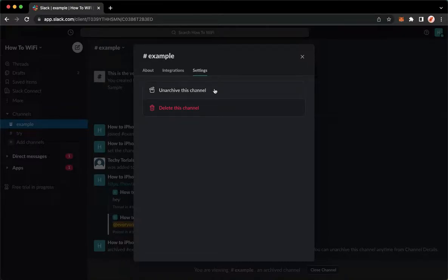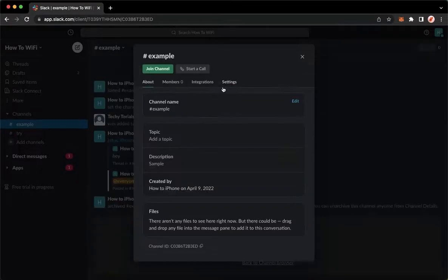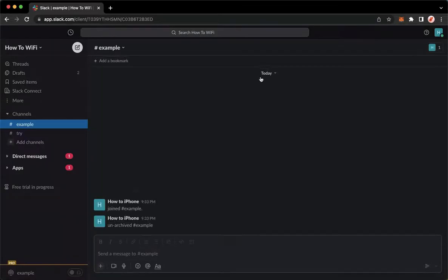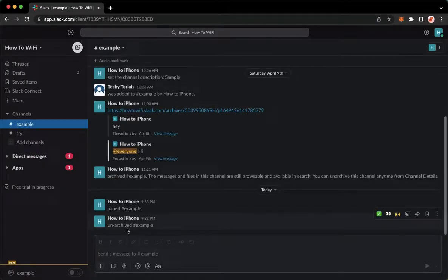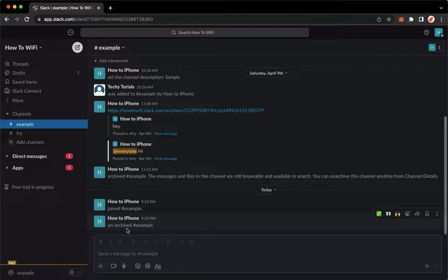And click on unarchive this channel. So as you can see, now the channel has been unarchived. So that's it.